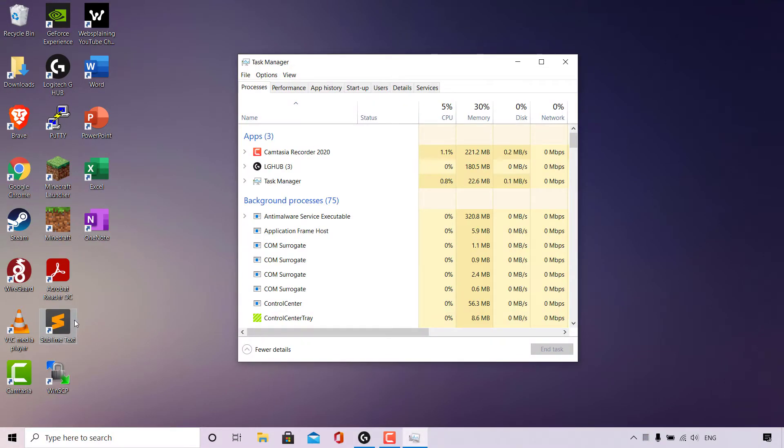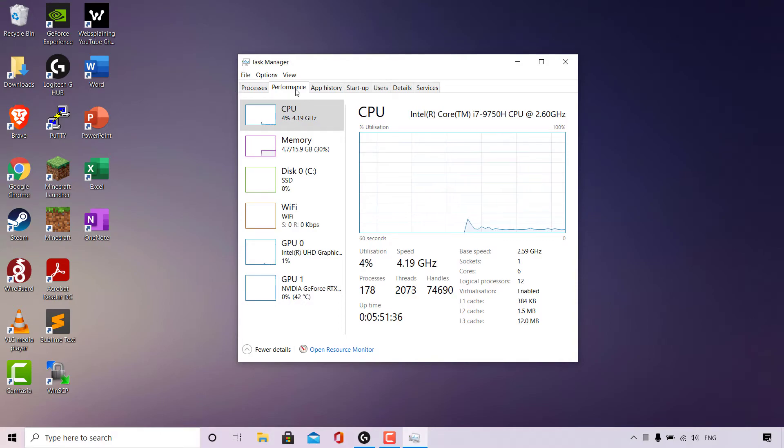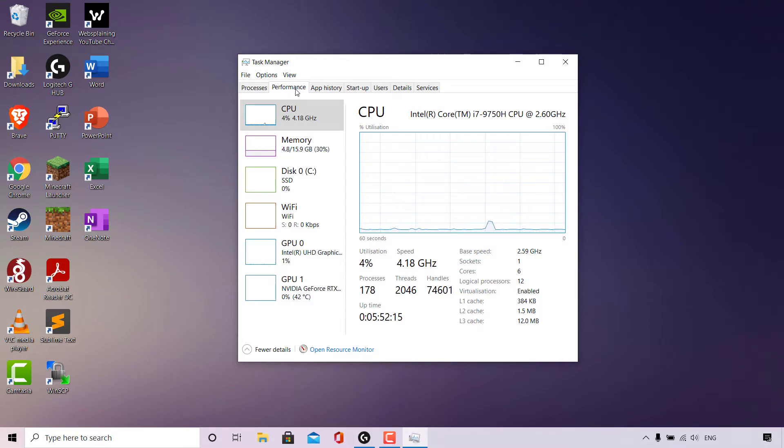And there we go, our Task Manager app has now opened. We're currently viewing the Processes tab here. The tab that we need is the Performance tab, which is right next to it. Simply left click on Performance and you'll now be able to see all your hardware's performance separately.